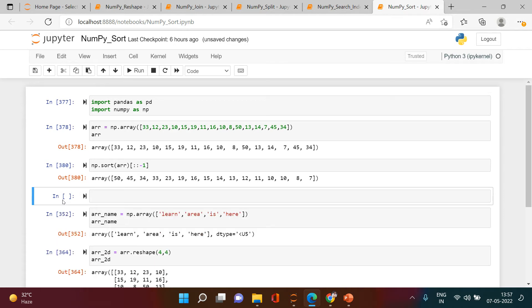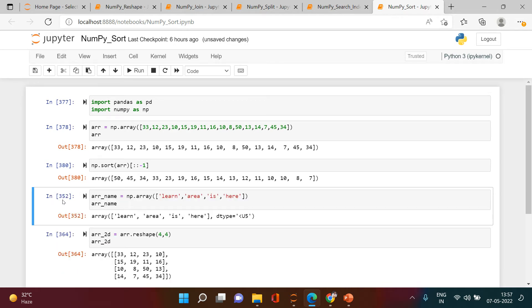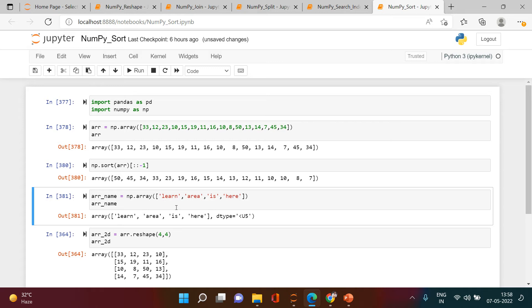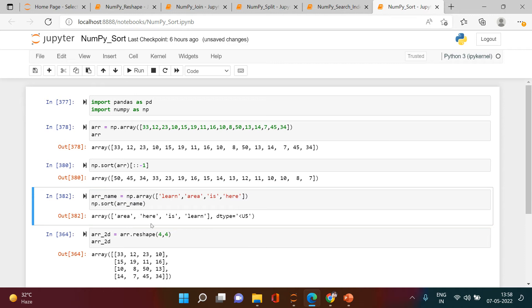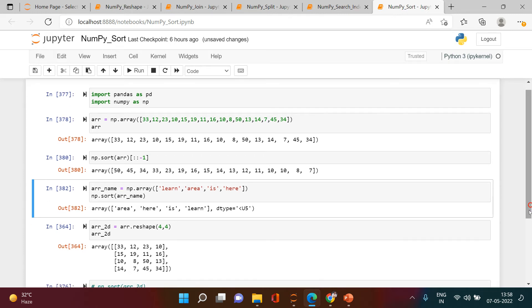Now I will show you if you have character values, then how can you sort that. Character values, that is also very simple. It's the same way. So this is the array we have where it says 'load area is here.' The first word starts with L, then A, then I, then H. We're going to sort this the same way. We're going to say np.sort and put this into the bracket. Here you see: area, then A, H, I, L. So this is how it gets sorted.